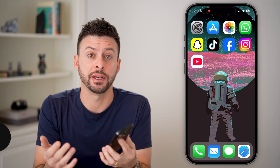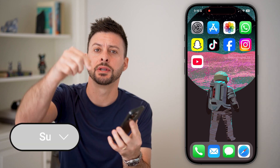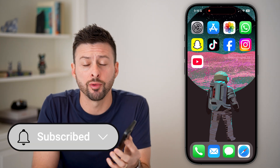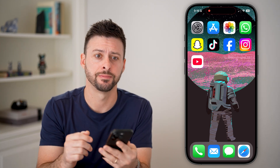Fixing your iCloud settings if they're grayed out is quick and easy. I'll walk you through the steps, but first hit the subscribe button down below — it really helps me. Thanks guys.